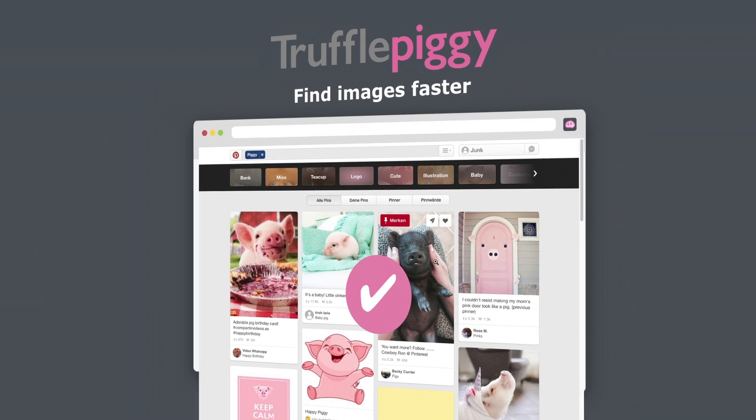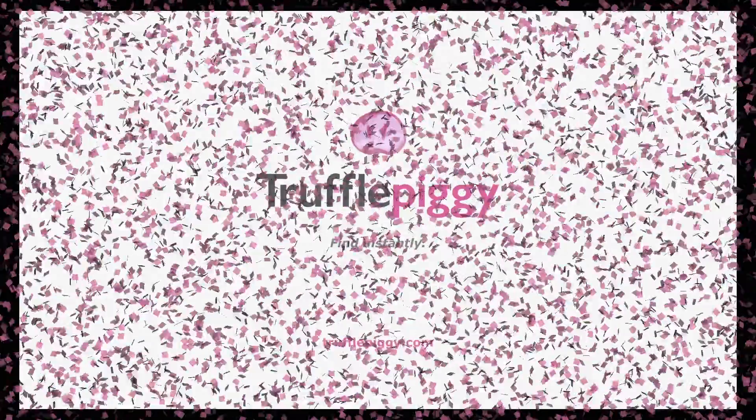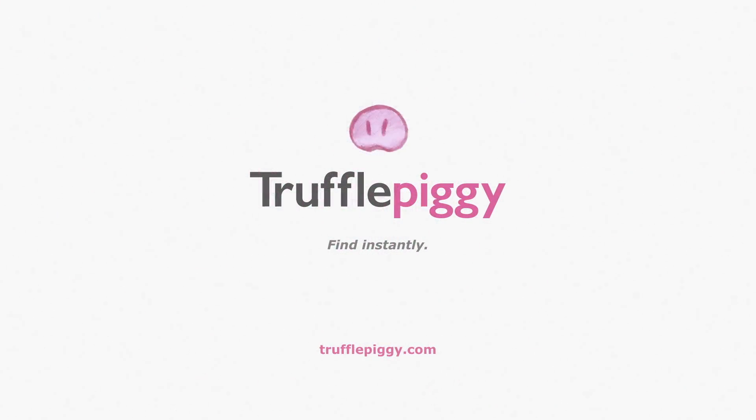You see, with Truffle Piggy you find everything faster! Yay! Truffle Piggy! Find instantly! Get it now on trufflepiggy.com. Thank you.